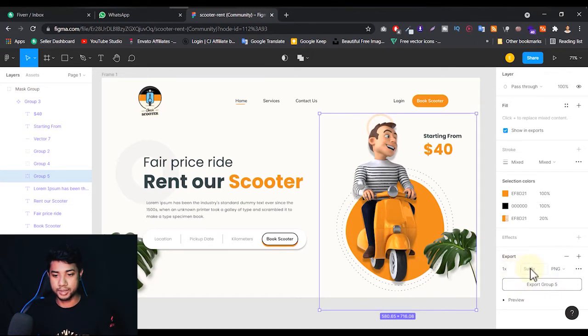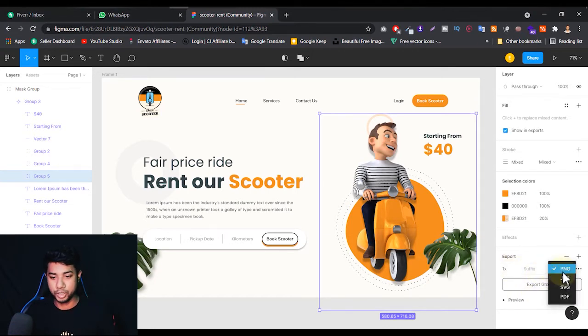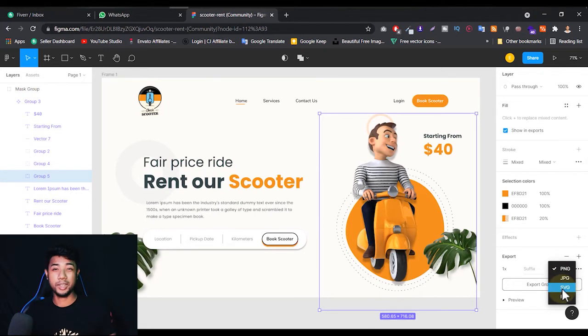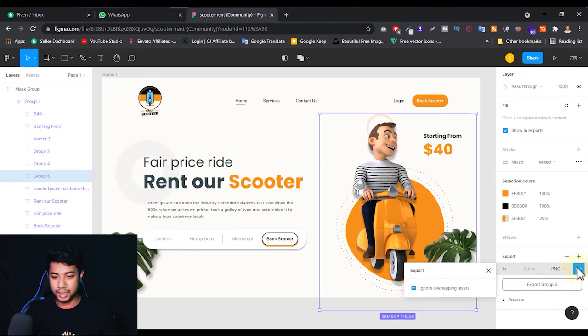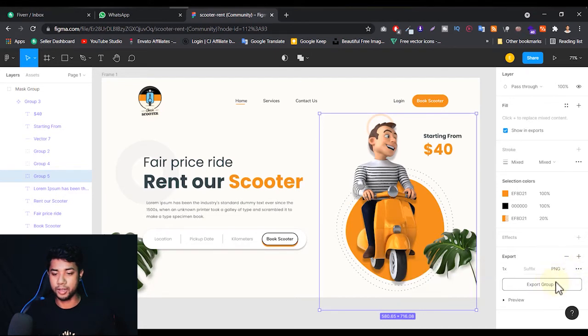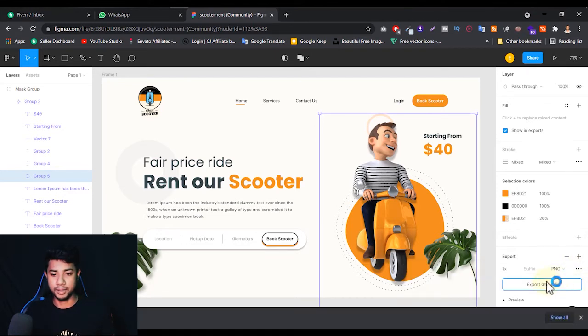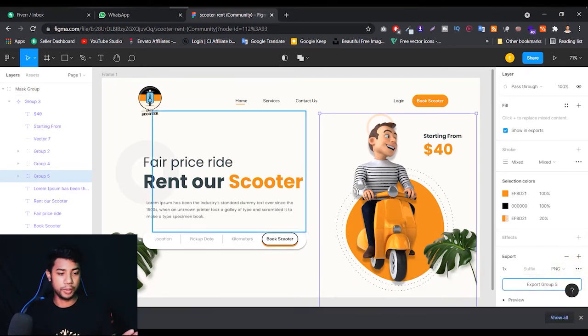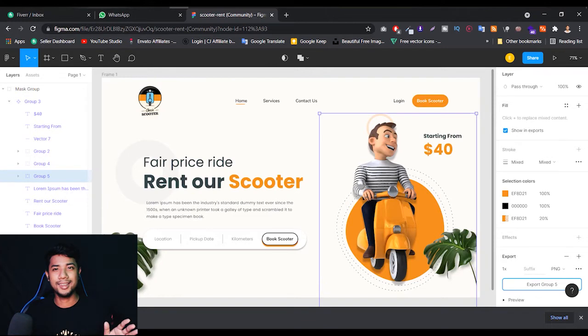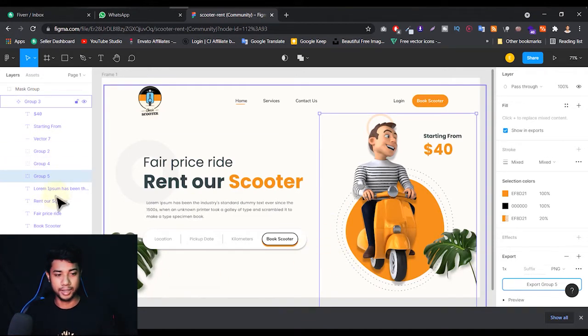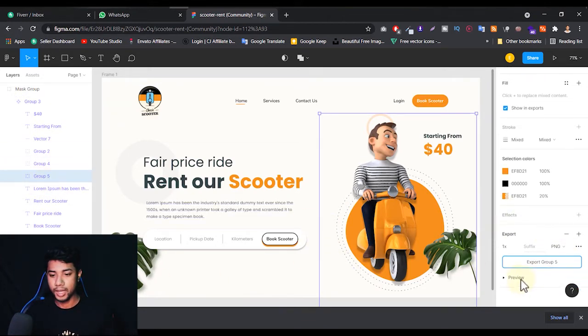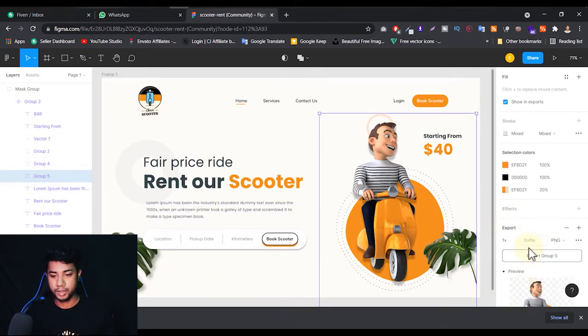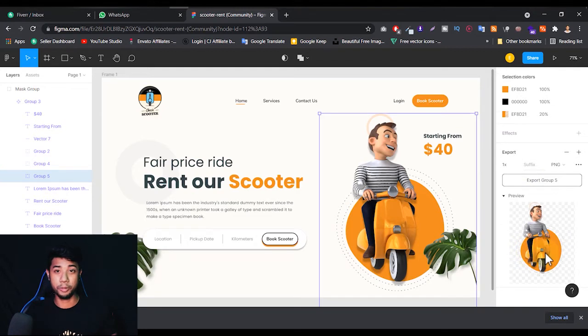Then you will get the option 1x, and the formats: PNG, JPG, SVG, or PDF. Which type you want, you can choose. Then just click on the export button and you will get the file. You'll see the preview of what you're going to export.